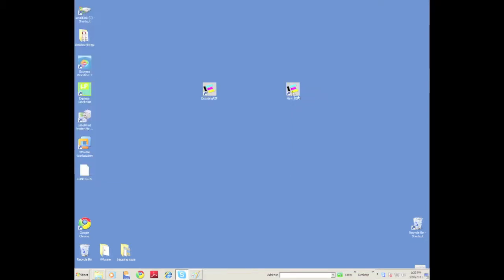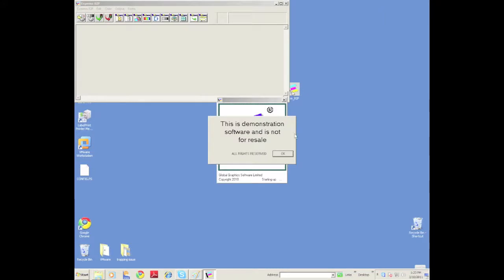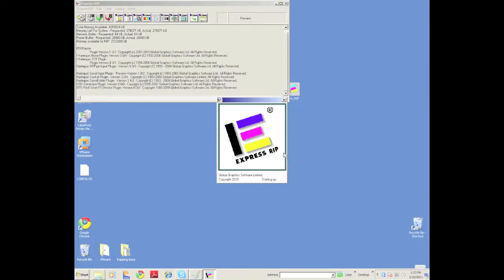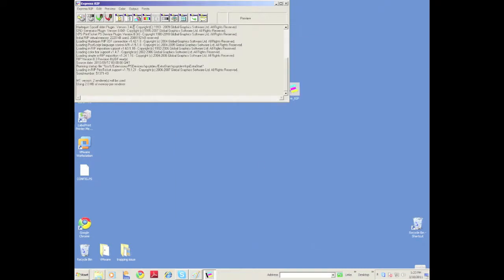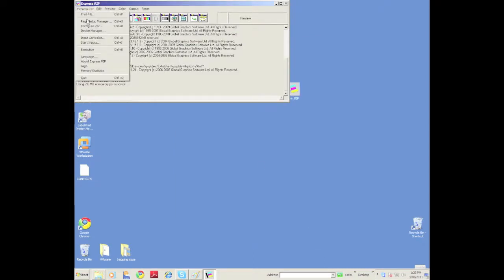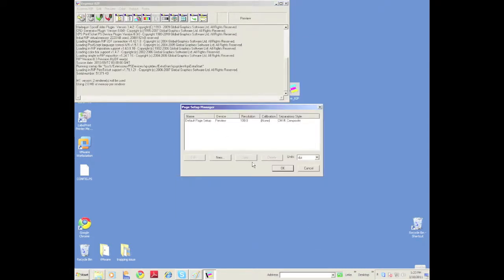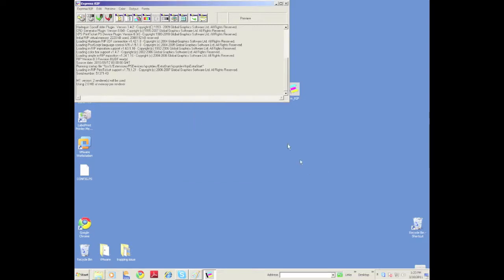Here if I launch a brand new RIP, that means I've just gone through right off the CD or downloaded from our website, our FTP site. You can see here there are no page setups. There's nothing here. This is a fresh, brand new RIP.